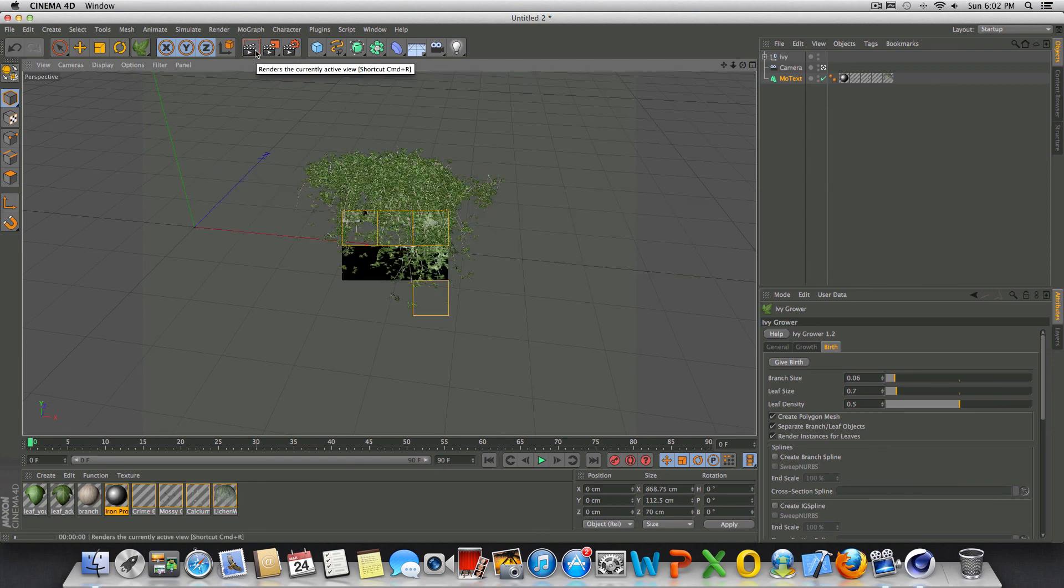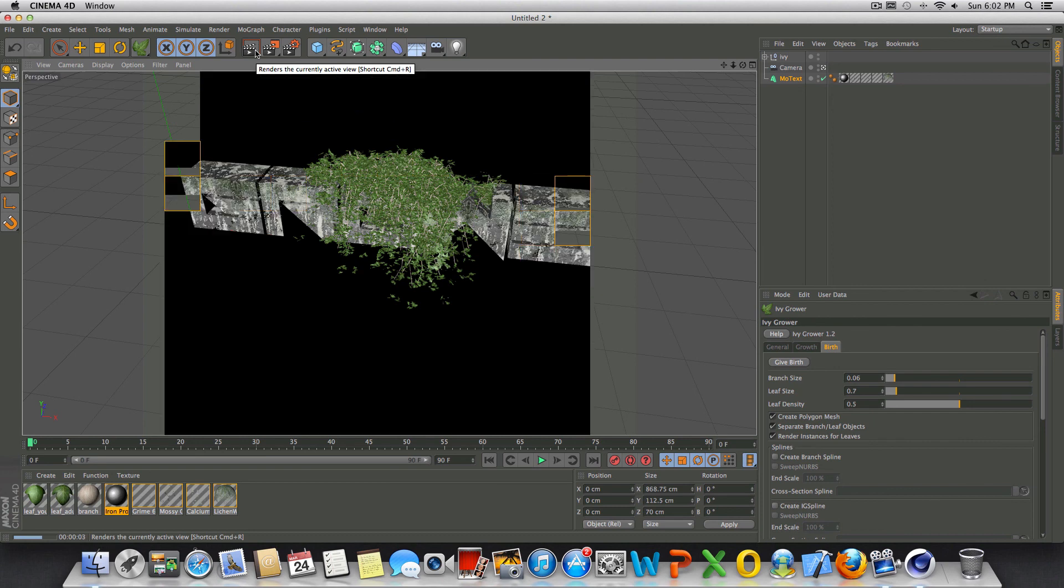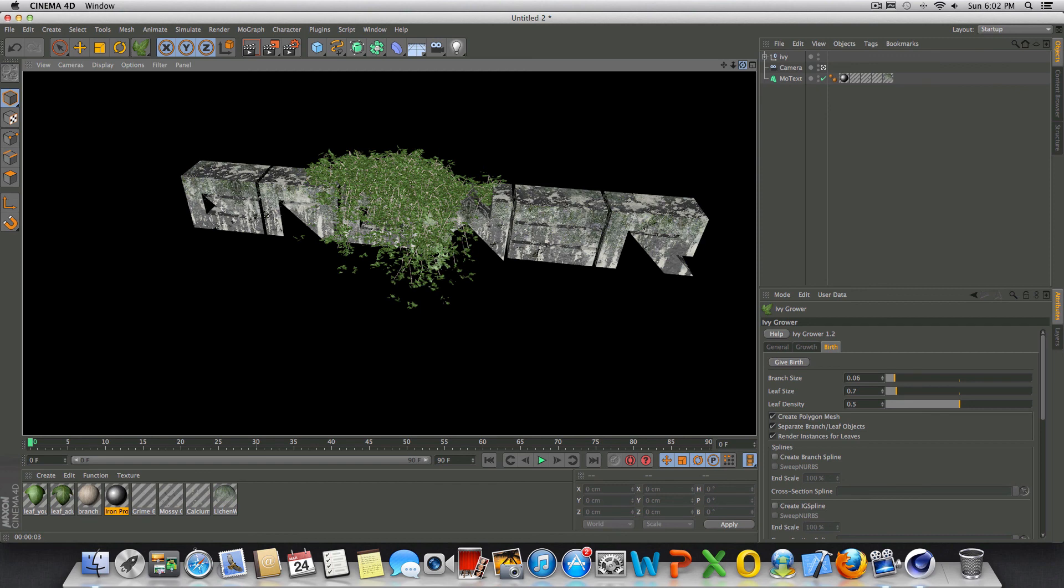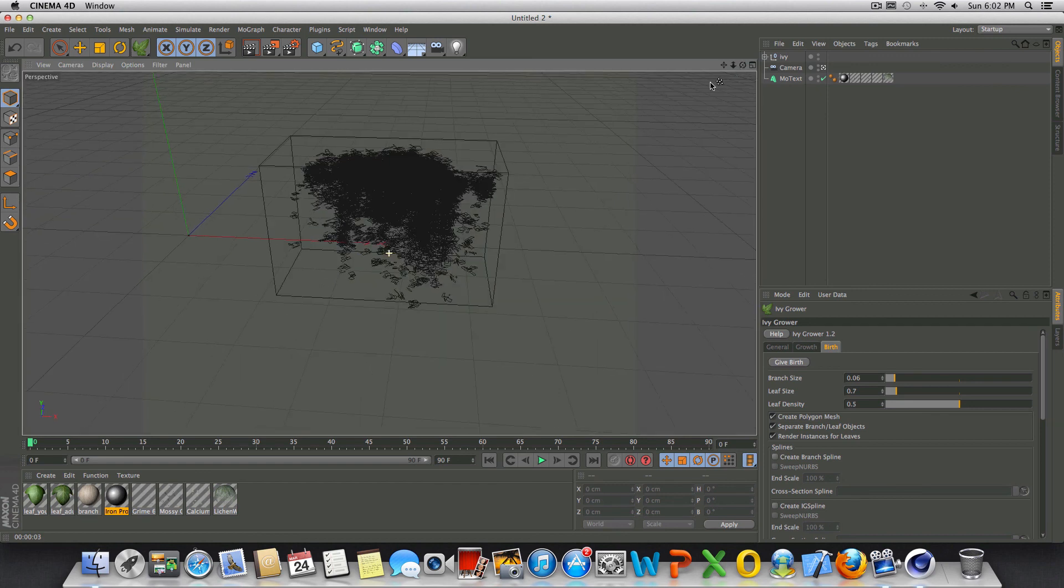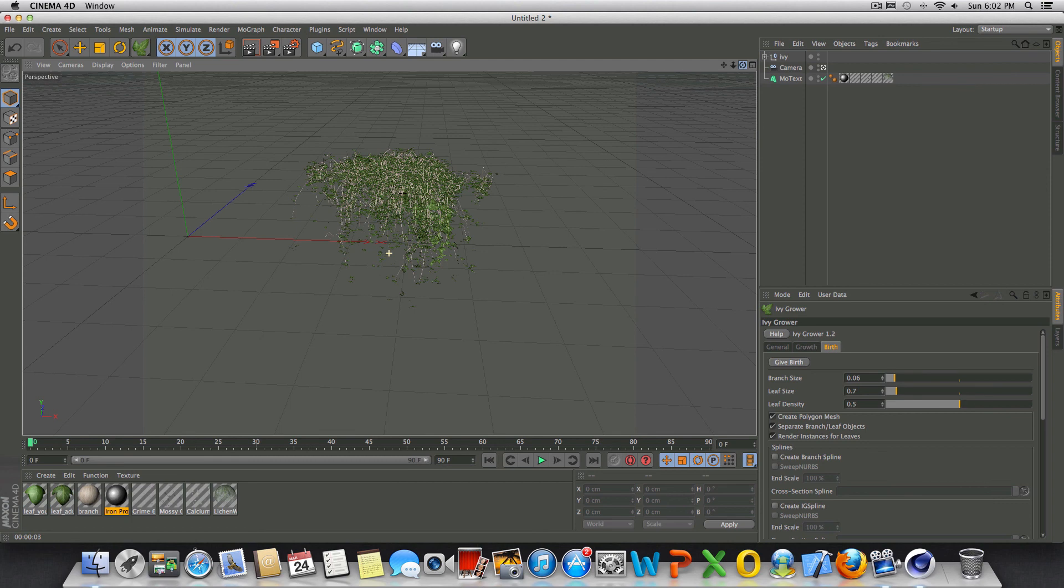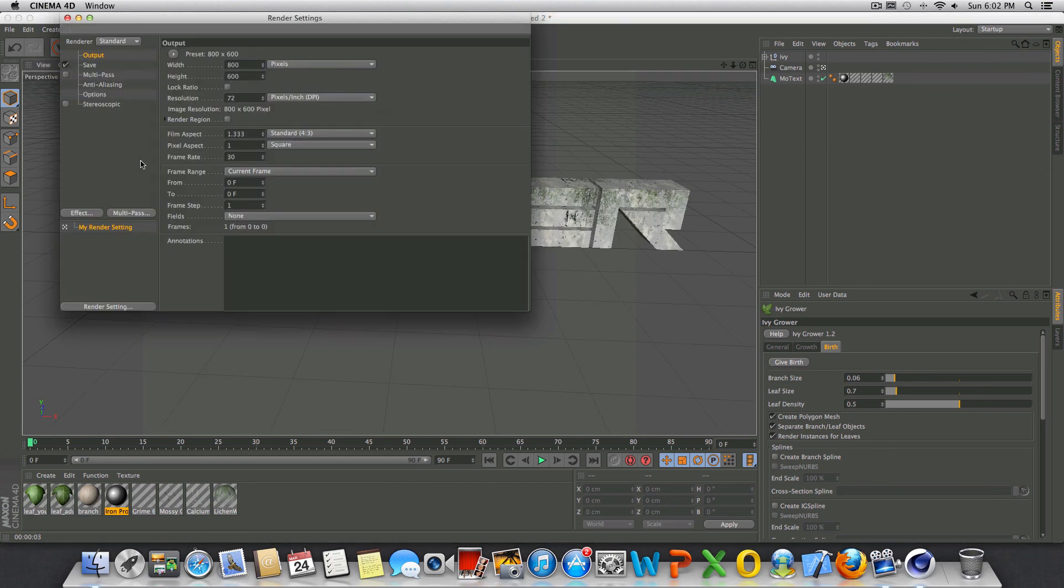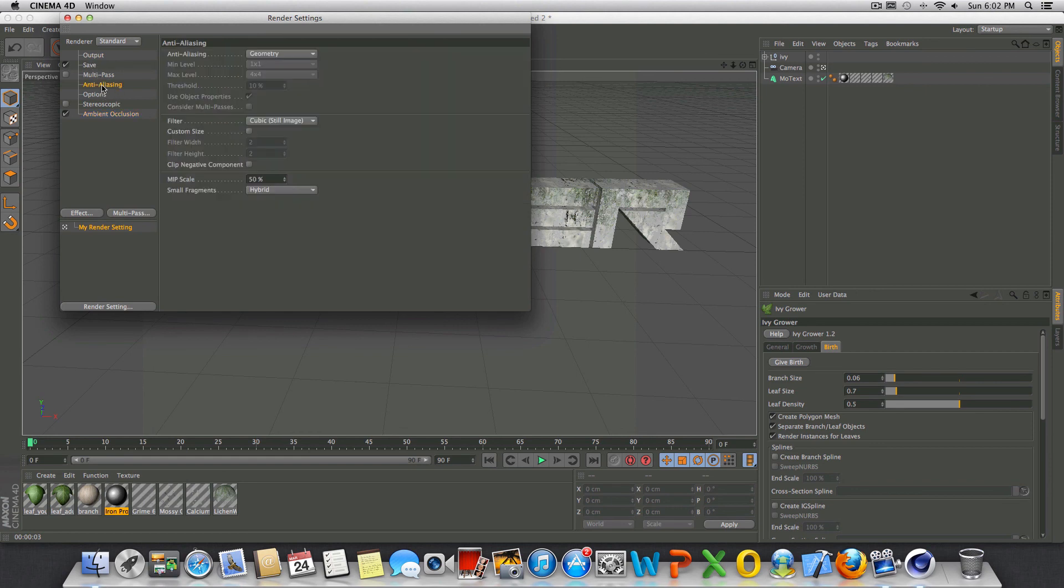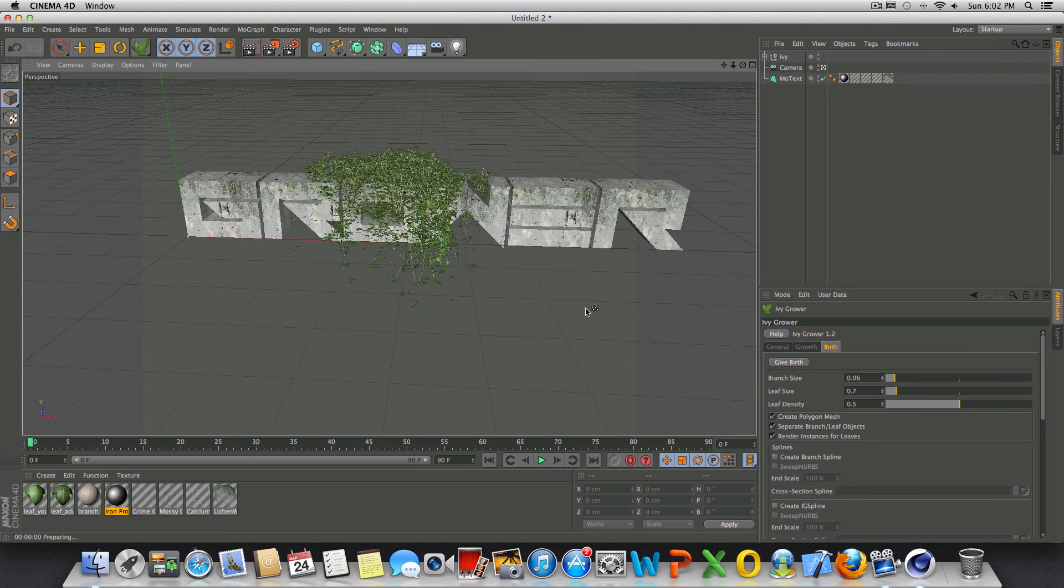So if we go ahead and give this a quick render preview, you can see that is our Ivy that was generated that we just created. I'm going to turn on some slightly higher settings here. Let's go to Effect, add in some Ambient Occlusion, and see if that looks any better.